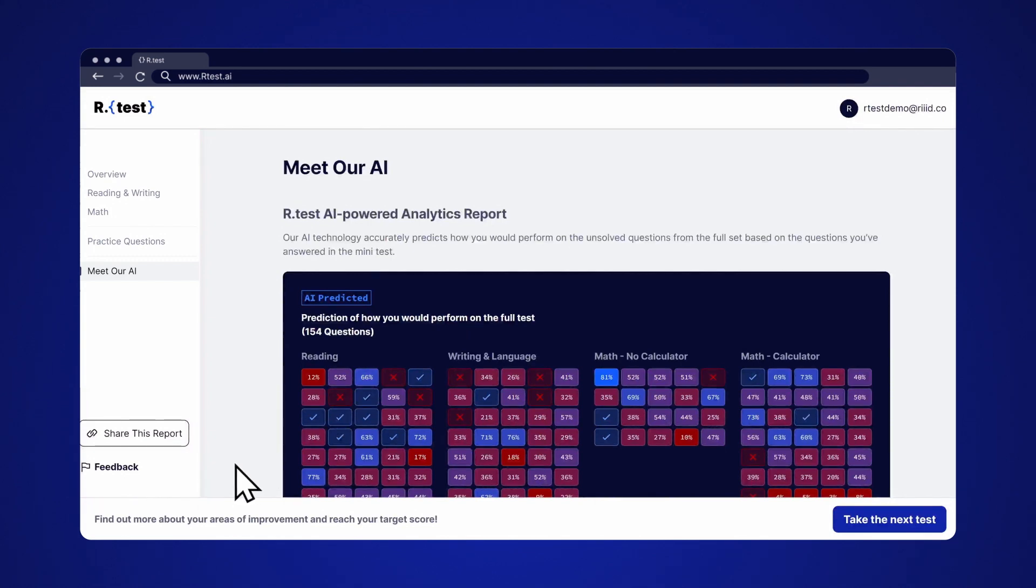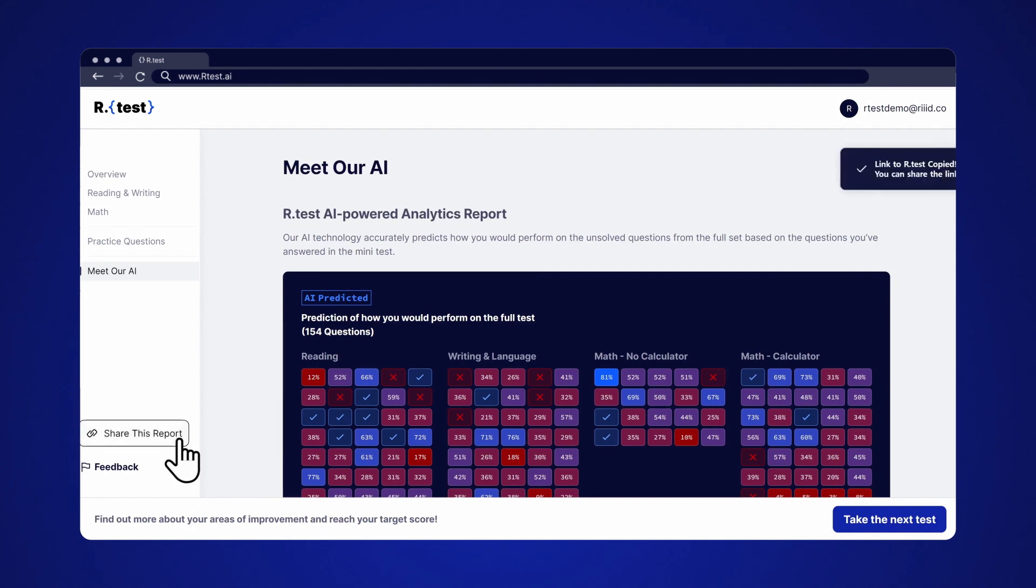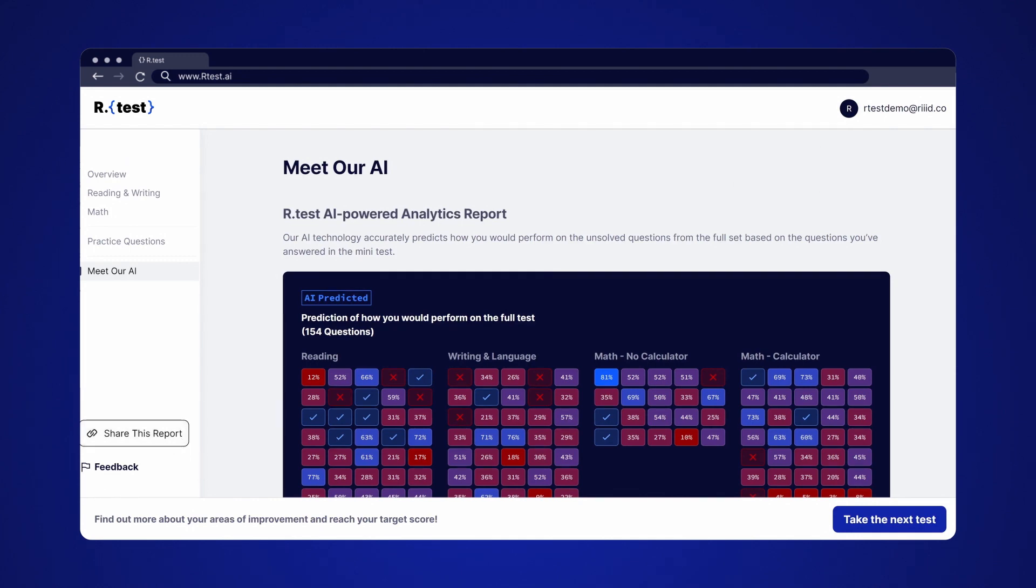If you'd like to share your experience with your friends, tutor or parents, then click Share this report to send the link. They can view your report and learn insights from our test.